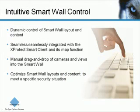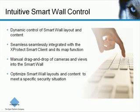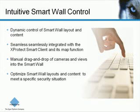Exprotec SmartWall is an add-on solution that integrates seamlessly with the Exprotec SmartClient and its map function. The SmartWall allows you to easily control the layout and content of different monitors in the SmartWall by using intuitive controls in the SmartClient. This enables you to quickly change the SmartWall layouts to meet a specific security situation.